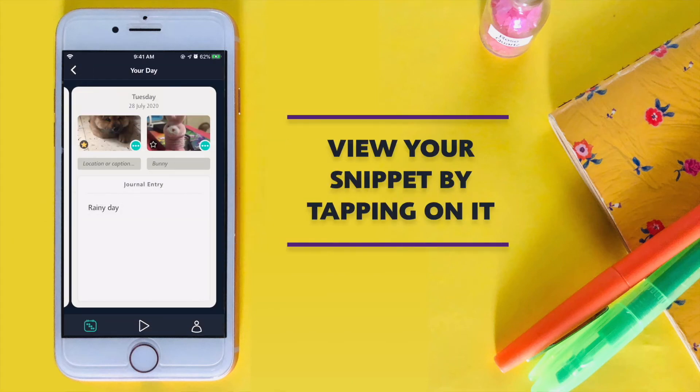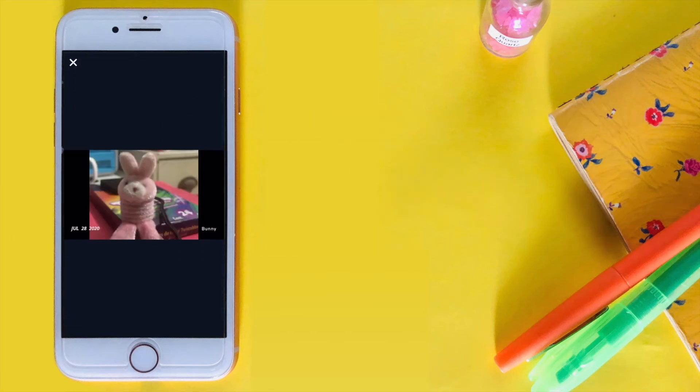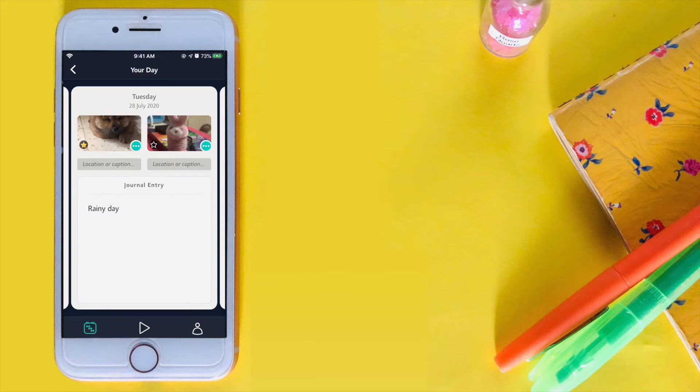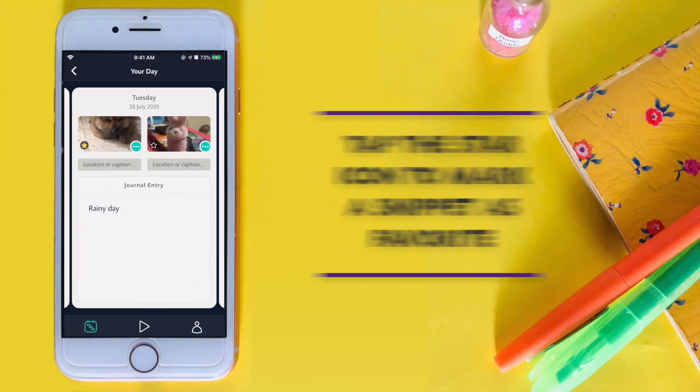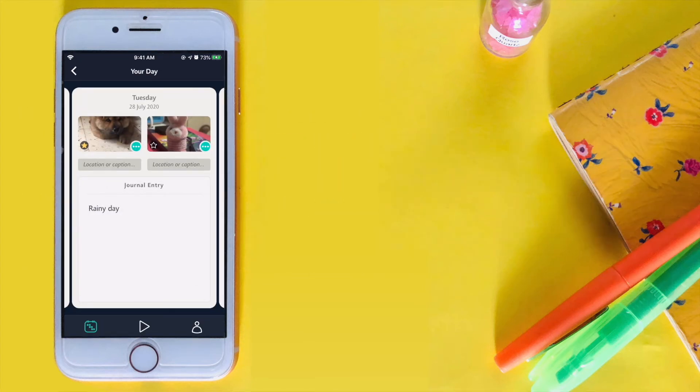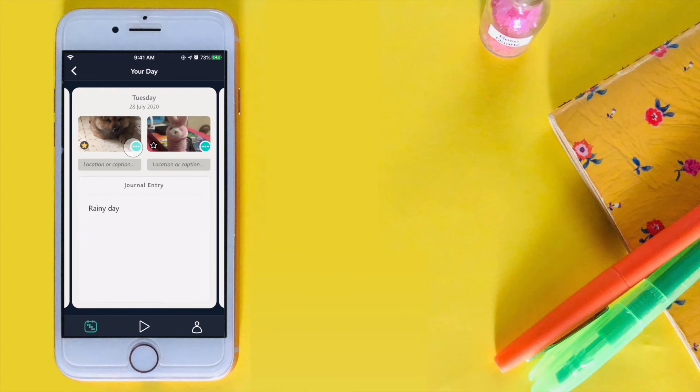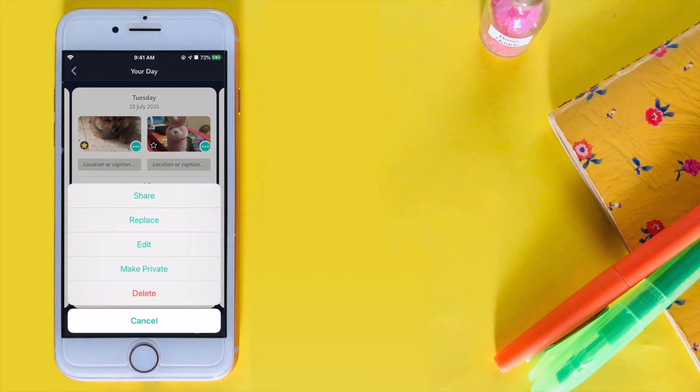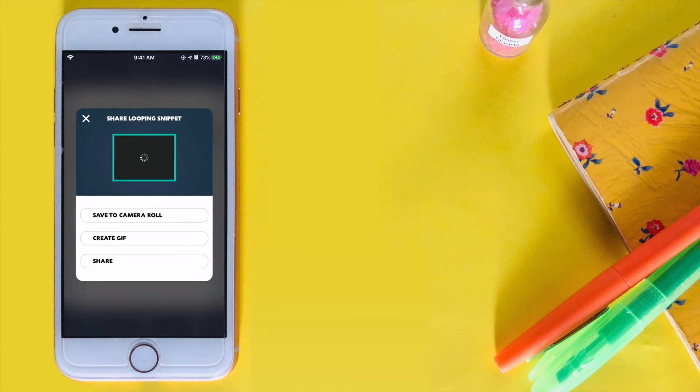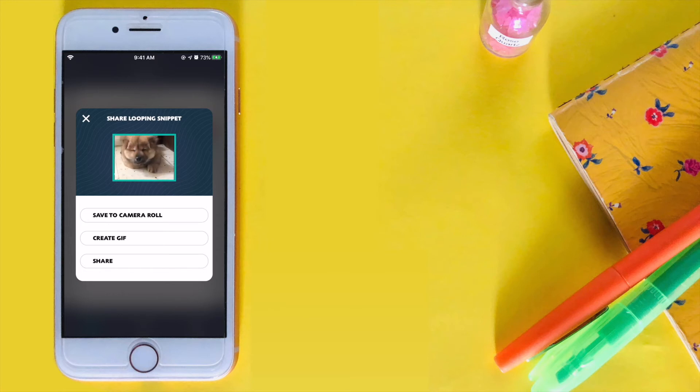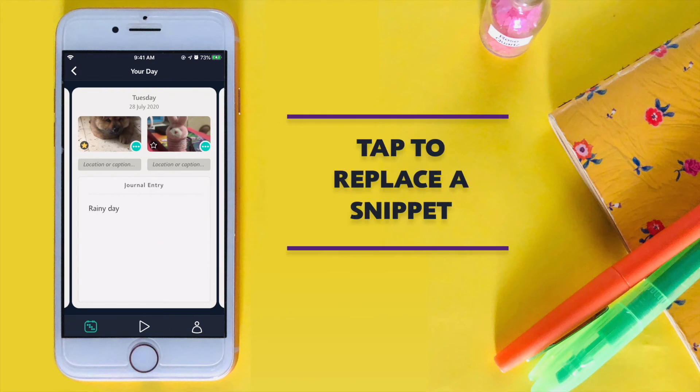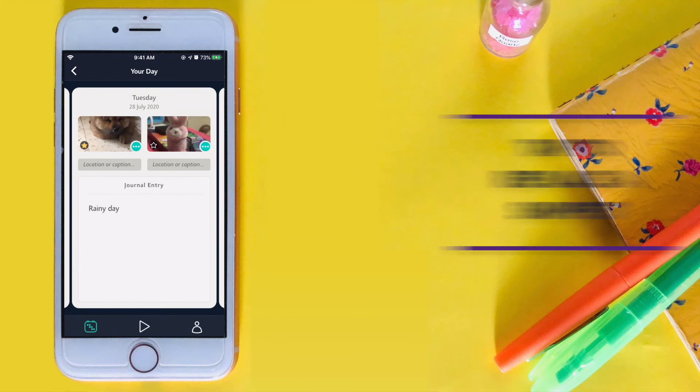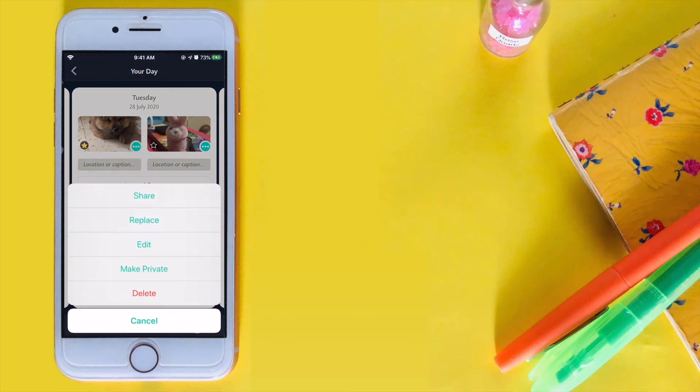Tap on a snippet to view it. Tap the star button to mark them as favorites. To share your snippet on social media or a message, tap share and select an app from the panel. Tap the option button from the snippet to replace it.